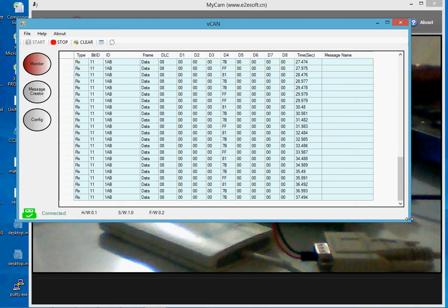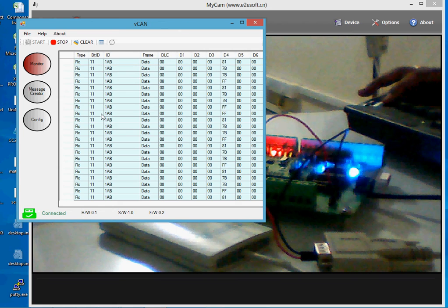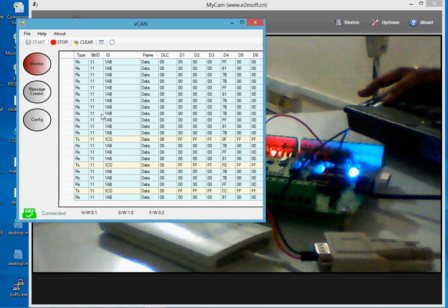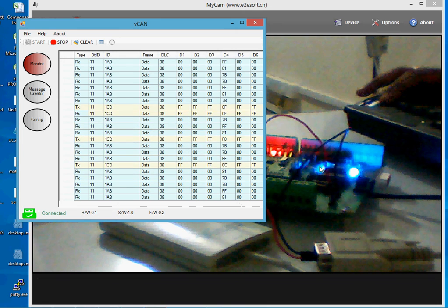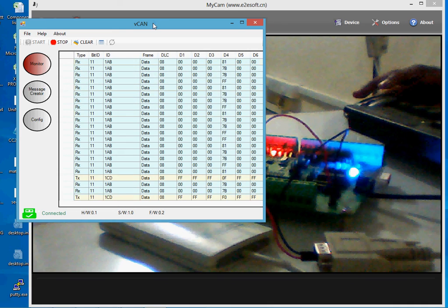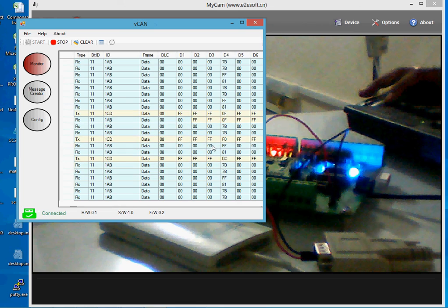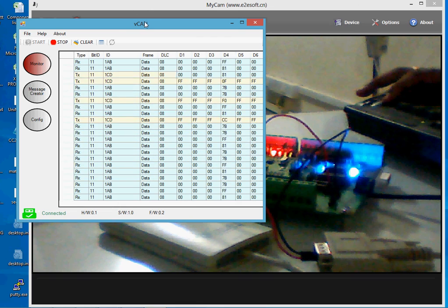Let me show you what is happening on the hardware as I press the keys. You can see the blue LEDs changing, because the test hardware is configured to receive these CAN messages and output the content onto the LEDs. As I press different keys, the data in the fourth byte changes and it is reflected in the output LEDs on my test hardware.